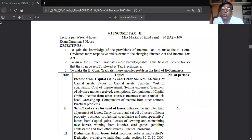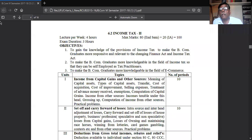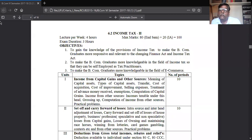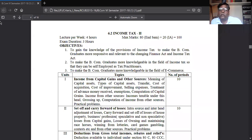If you take the total of the five heads of income, that total is called gross total income. The five heads are salary, house property, business or profession, capital gain, and other source. Other source covers whatever income is not covered under the first four heads. The total of all five heads is the gross total income.